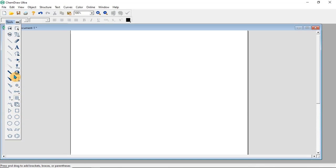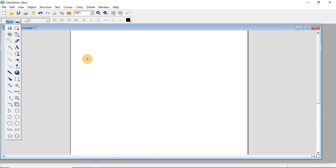If you want to draw a solid bond straight chain, click on the solid bond. There are two ways of drawing the bond — you can just click on the page and leave it, or you can click and drag to extend it. Based on where you want to extend the chain, you click and drag in that direction, extending bond by bond.